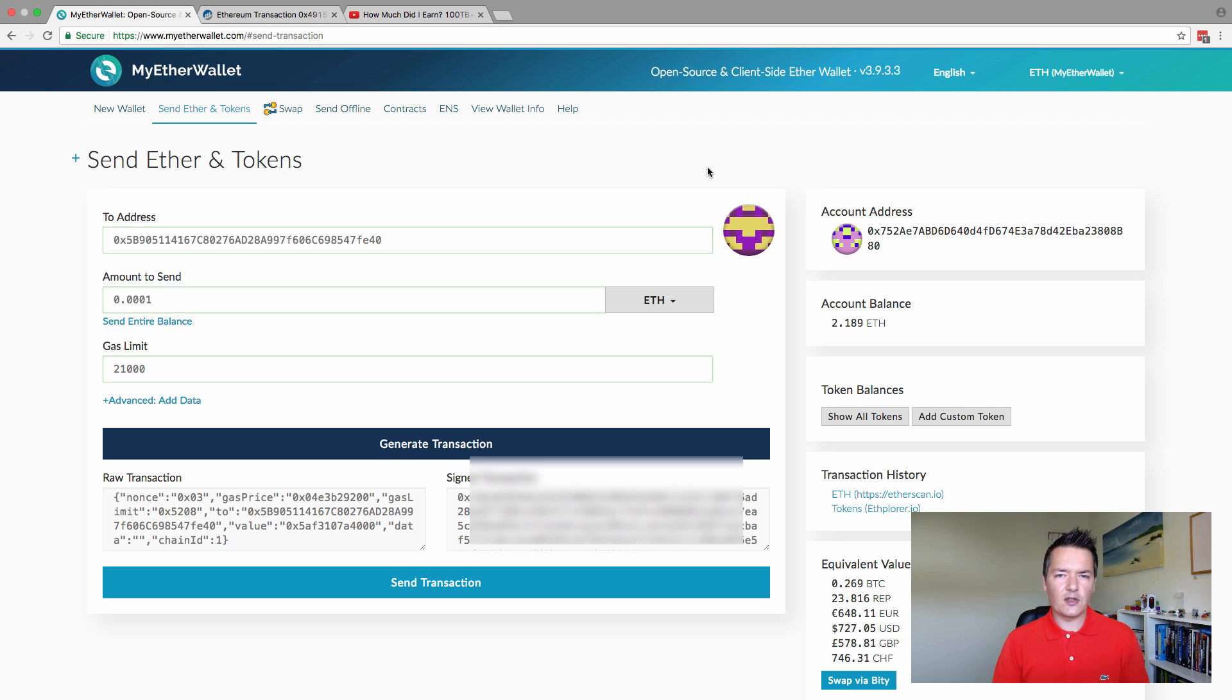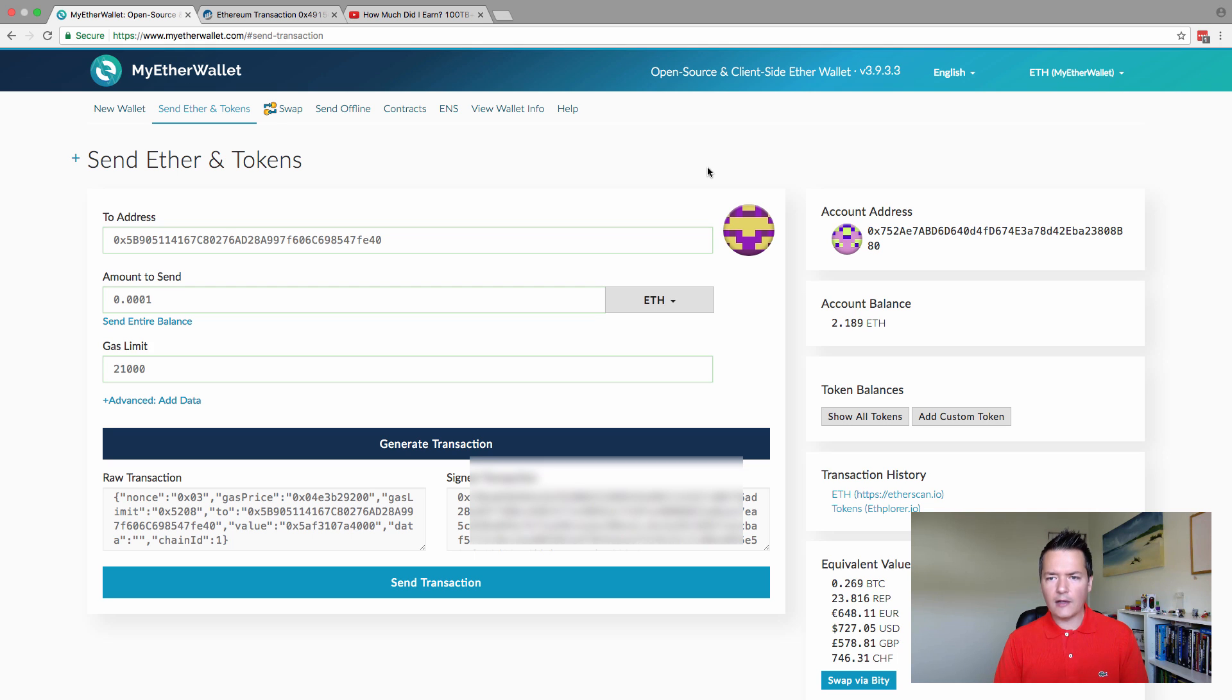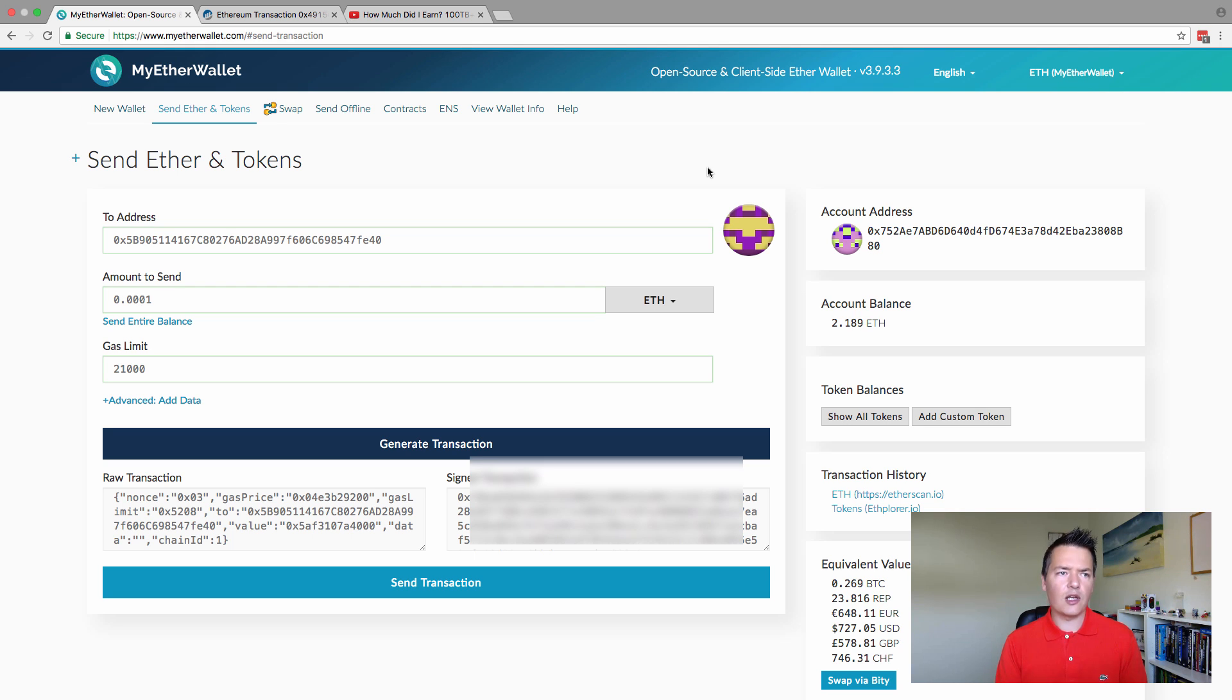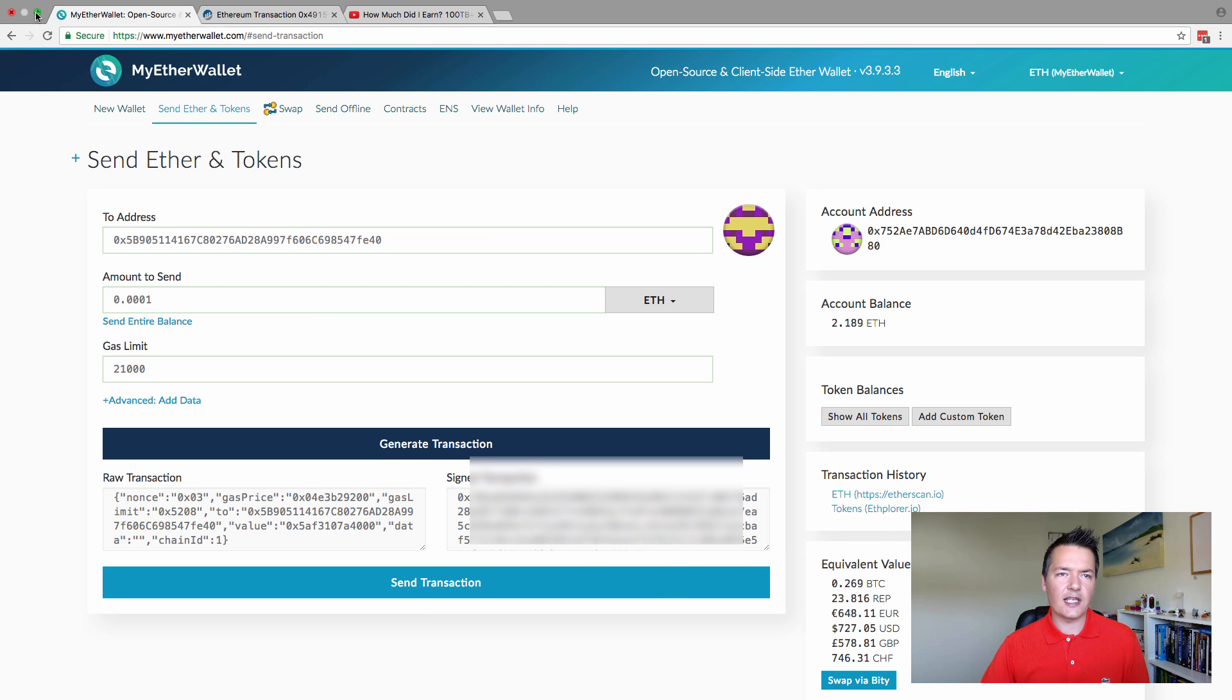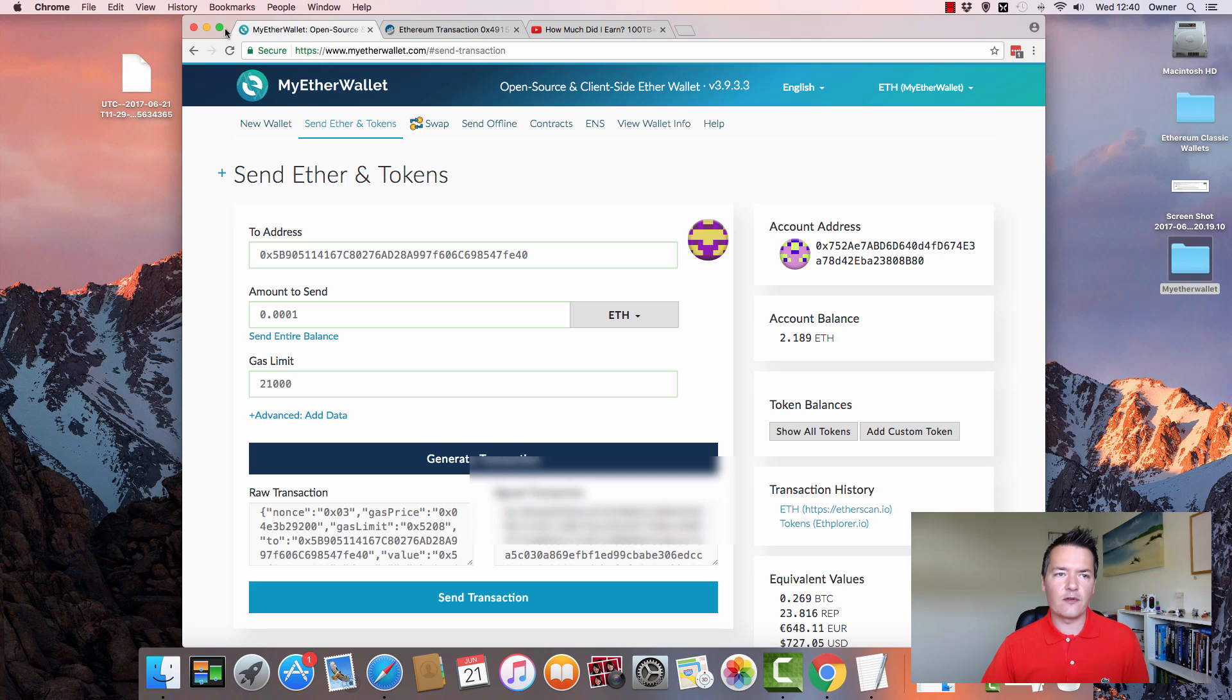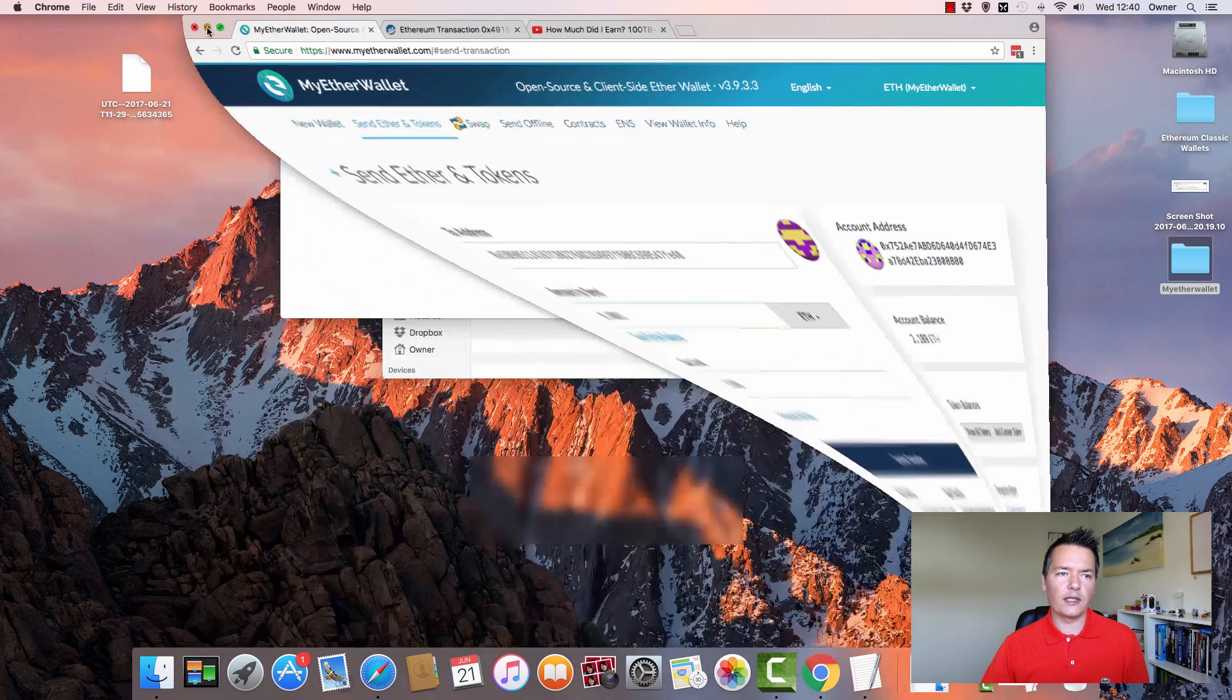That is it for this section. So covered the basics of how to set up an Ethereum wallet using MyEtherWallet.com and also sending and receiving transactions.